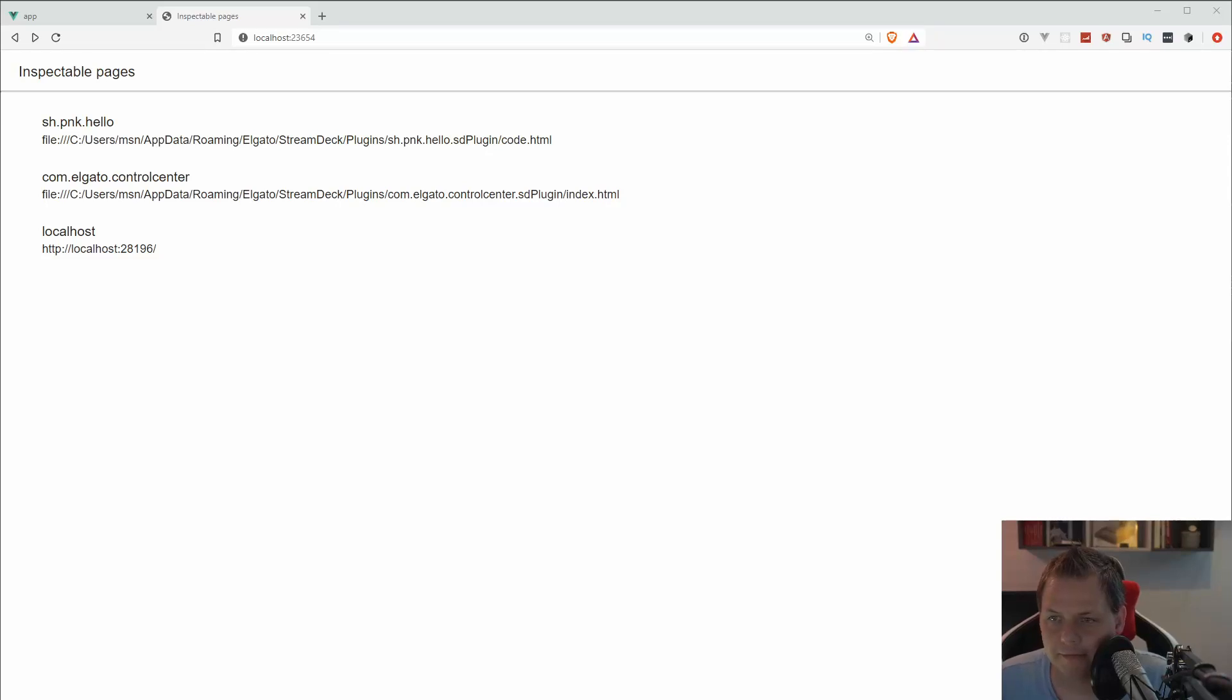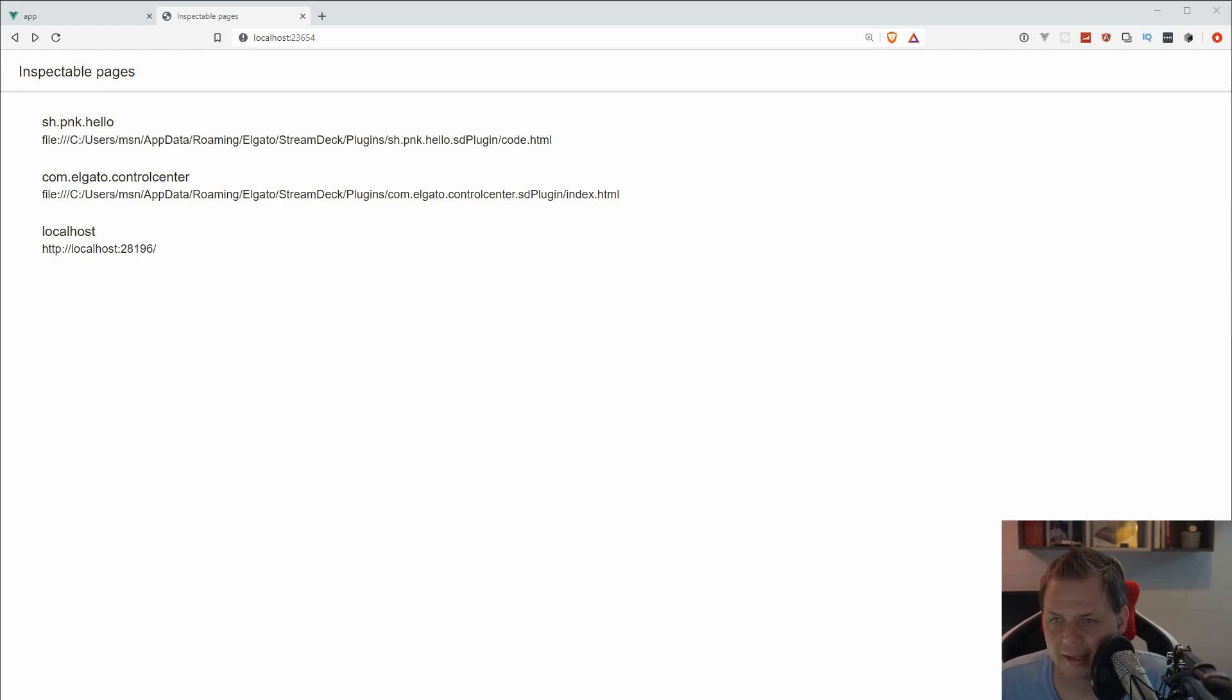Hello and welcome back to my videos. In this video we want to speak about the Elgato Stream Deck product and how we can enable the debug mode for plugin development.